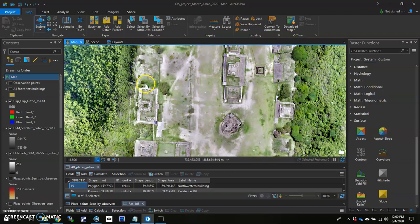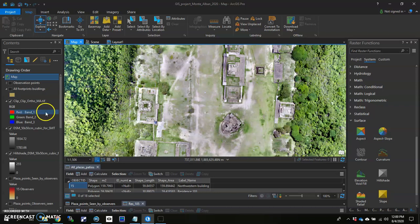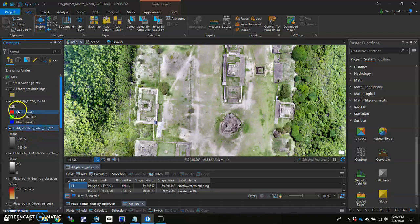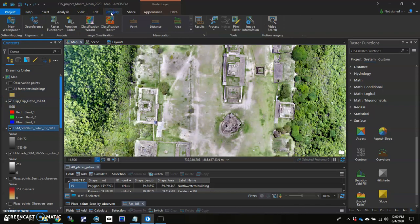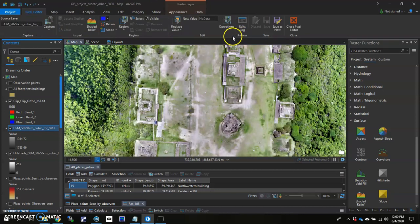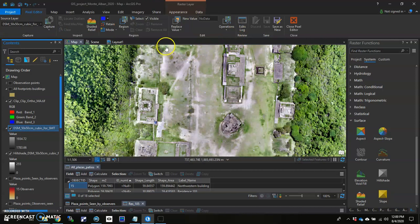So to start us out, you have to decide on which digital surface model you'll be altering. For me, it's this one, a 55-50 centimeter digital surface model. And I'm going to start by clicking on the Imagery tab. And then in the Imagery tab, you'll see over here something that says Pixel Editor. Click on that. And everything changes up top.